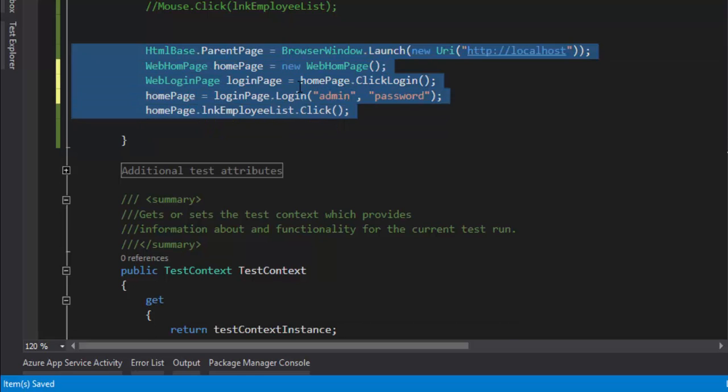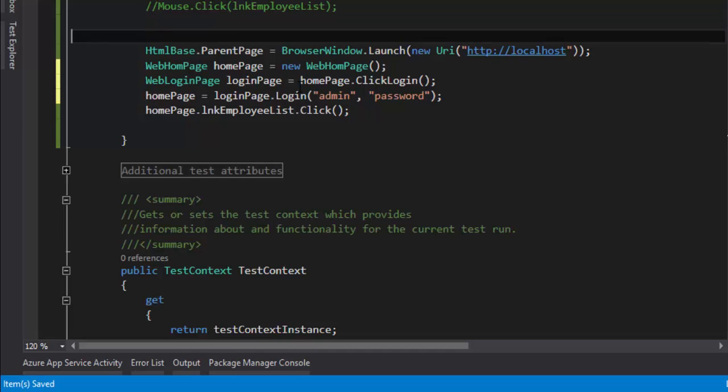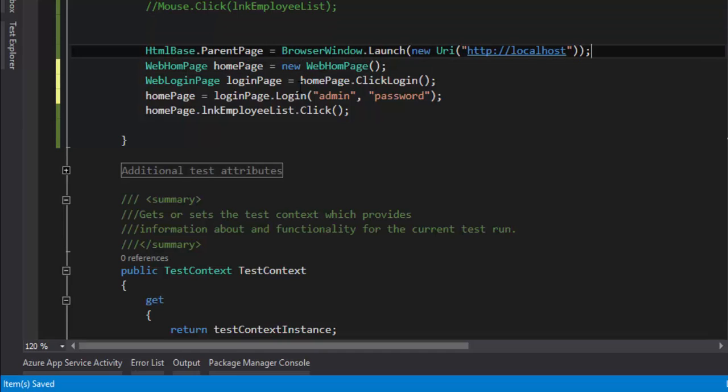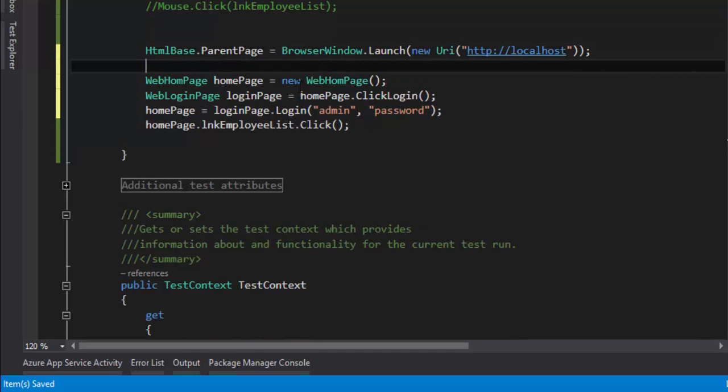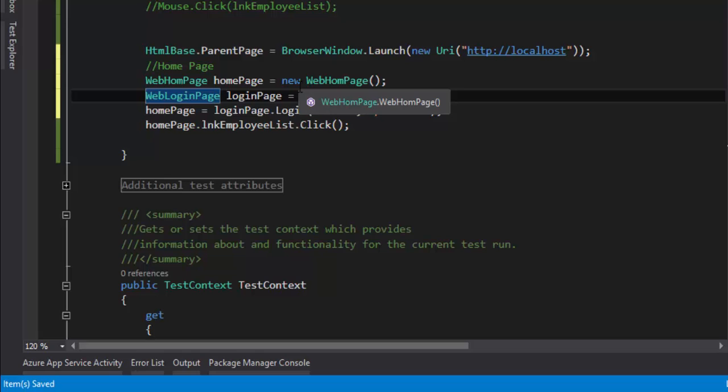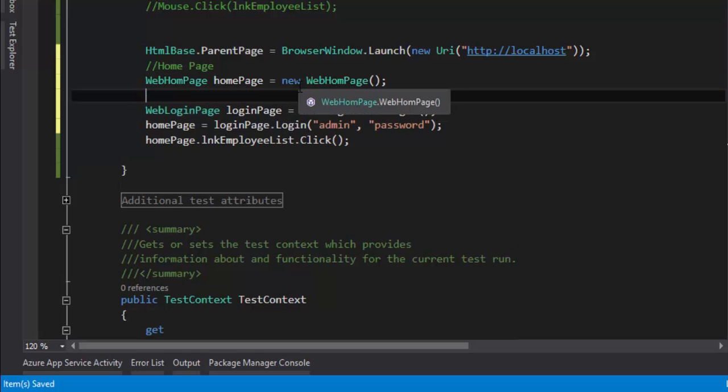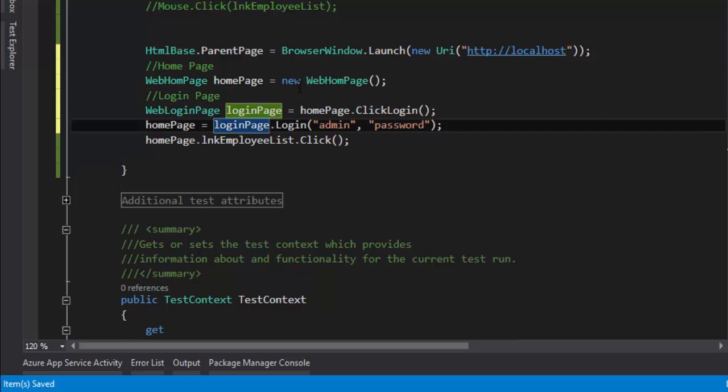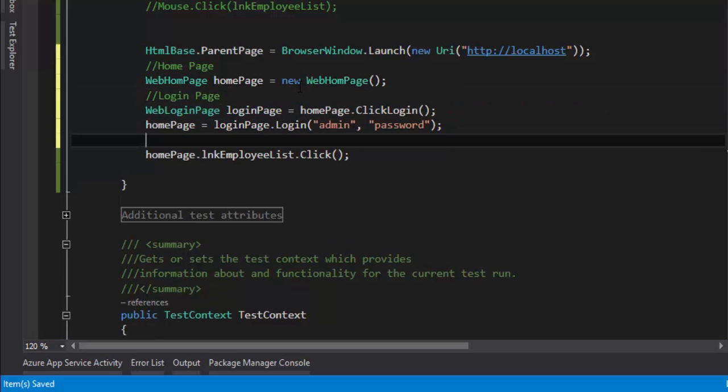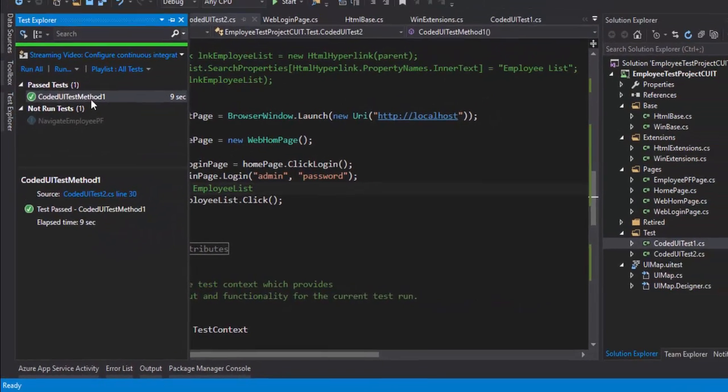So home page, then the login page login operation is going to happen, and then clicking the employee list. I'm going to save it and let's quickly run this test and see how it works.